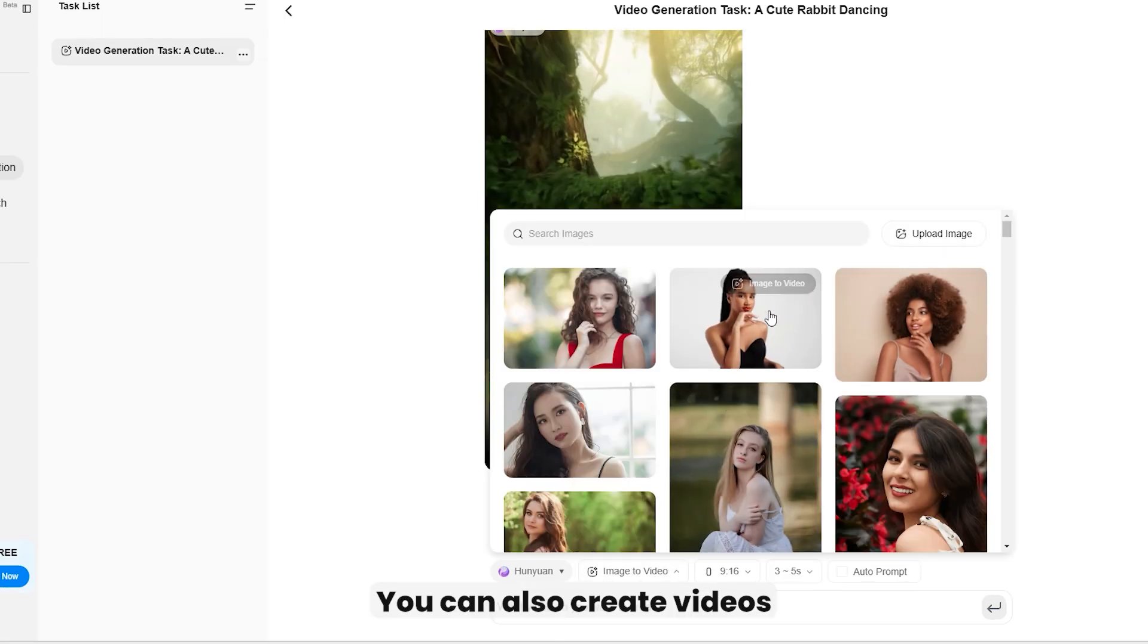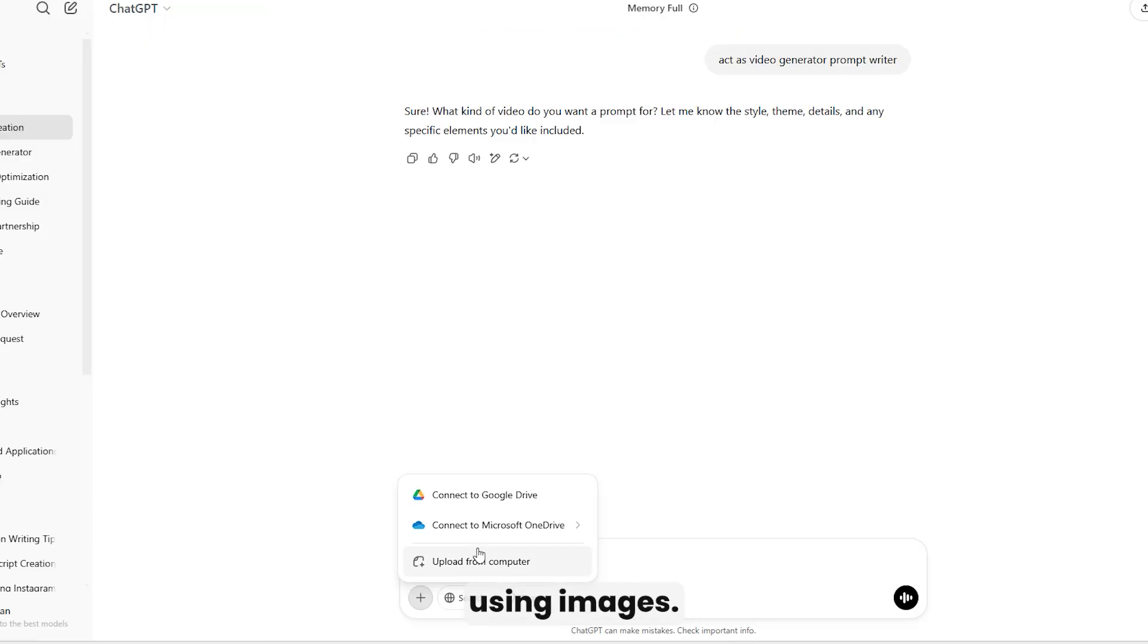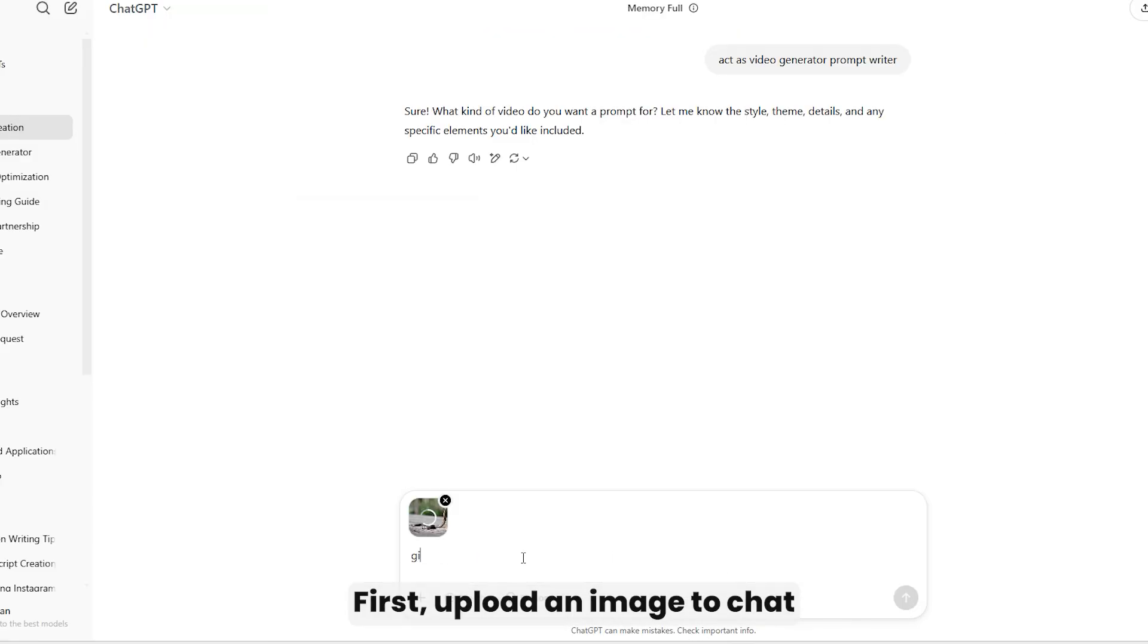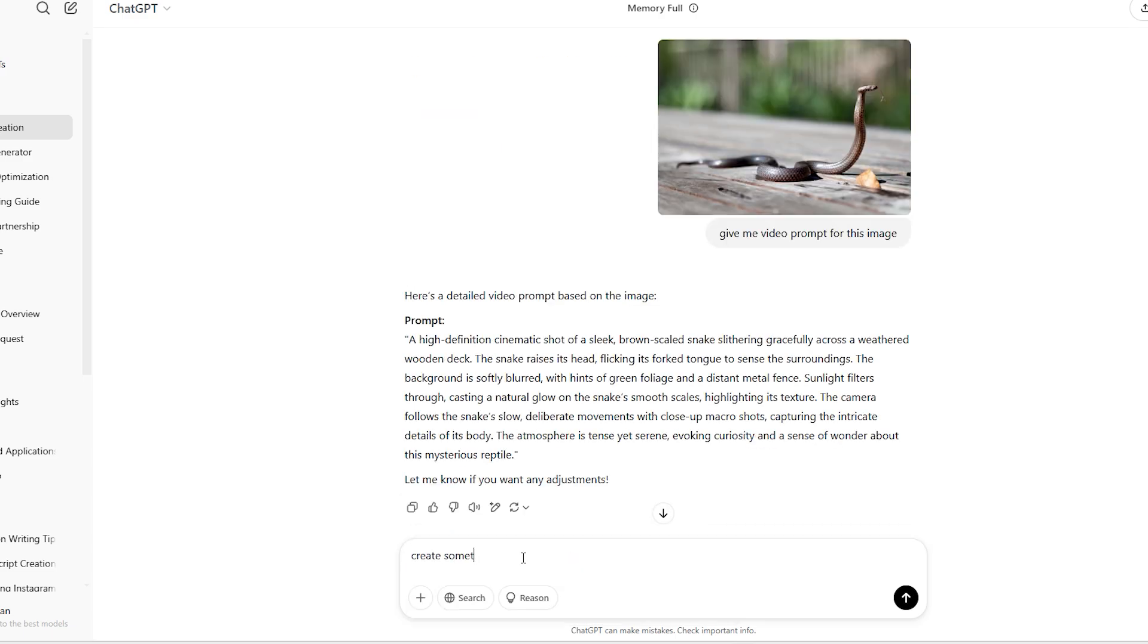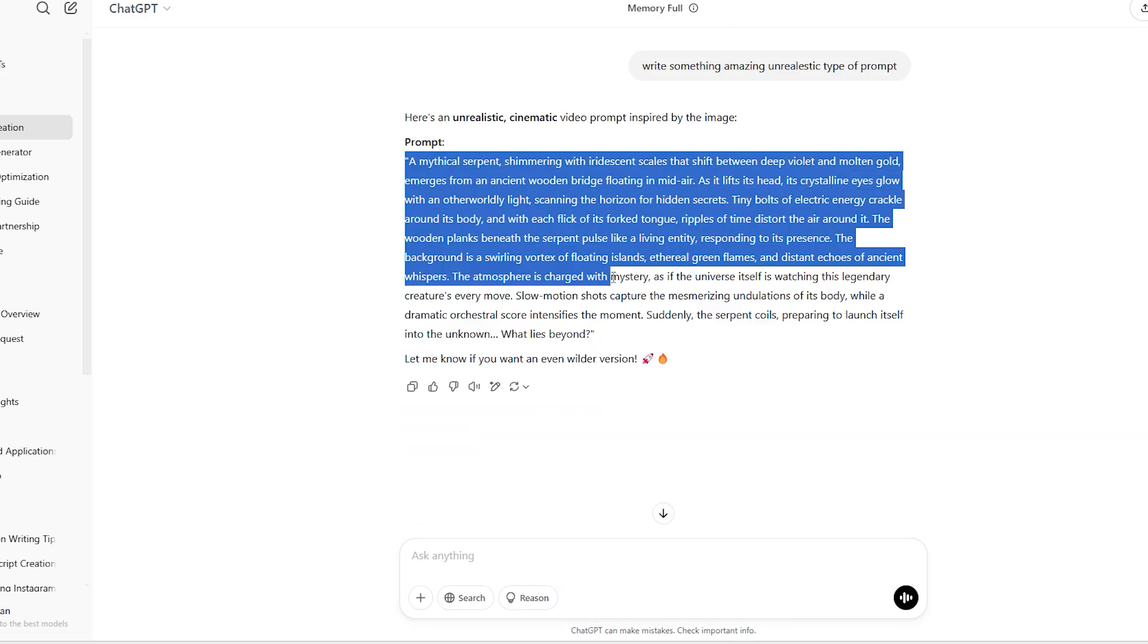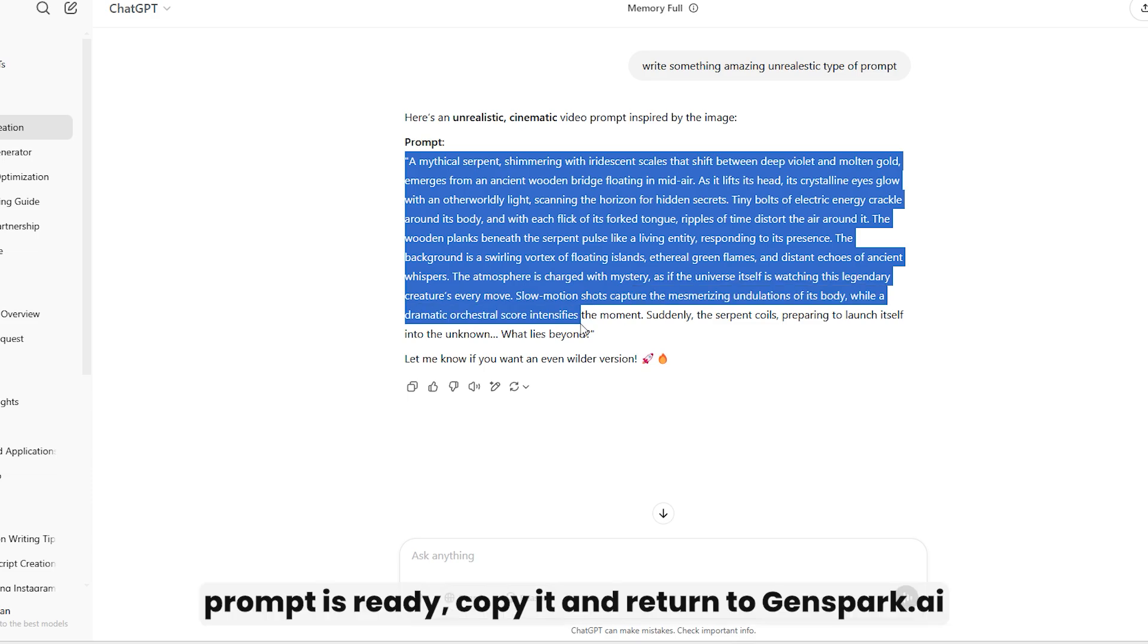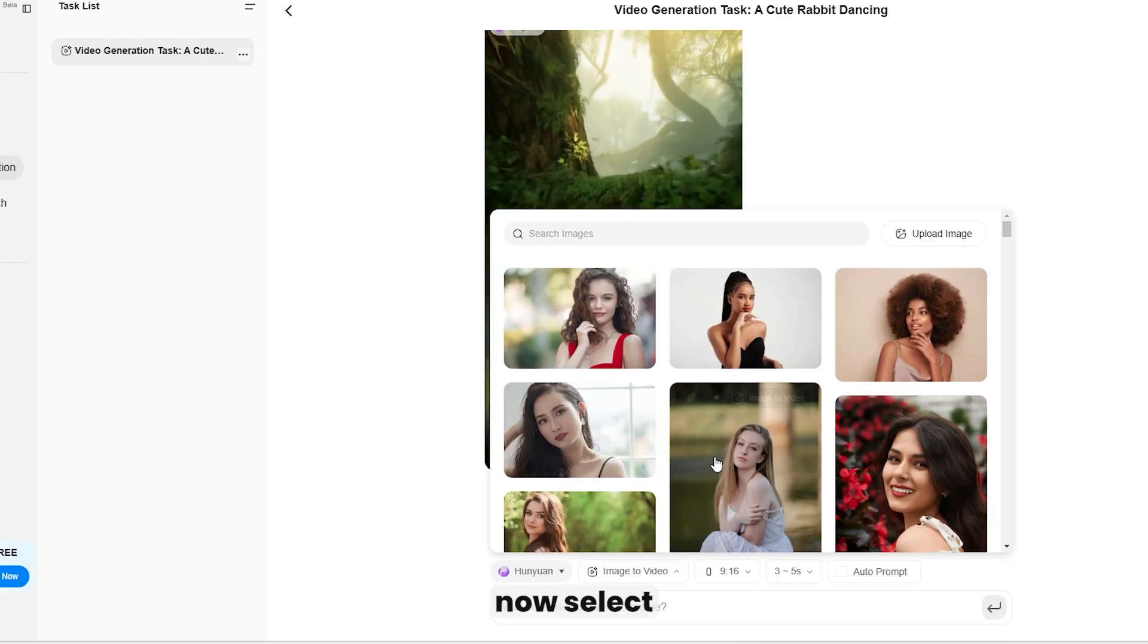You can also create videos using images. First, upload an image to ChatGPT and let it generate a detailed prompt for it. Once the prompt is ready, copy it and return to Genspark.ai.